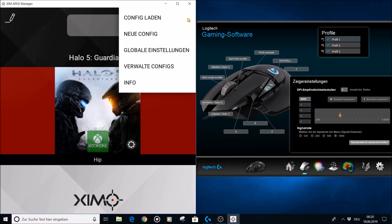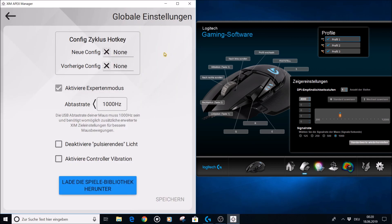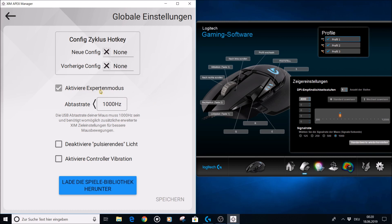What you need to be aware of first is that you have to set the same hertz in both the XIM app and for your mouse. I recommend using 1000 hertz because it makes the input lag the lowest. With 1000 hertz, you have one millisecond input lag. Next, I've activated expert mode.